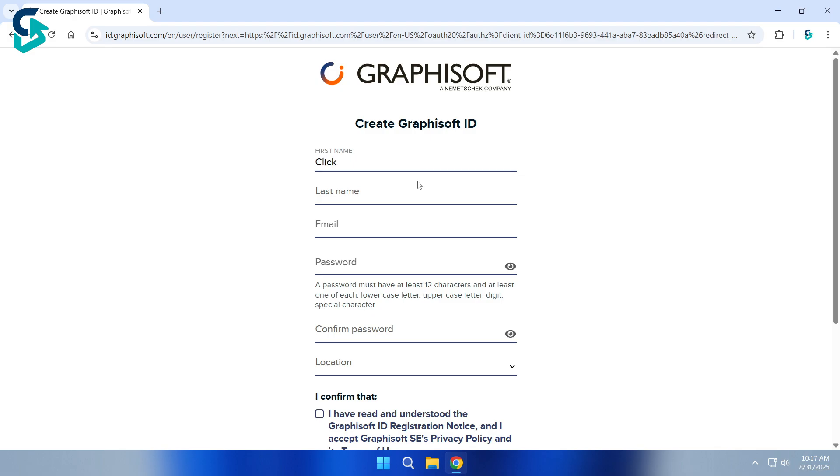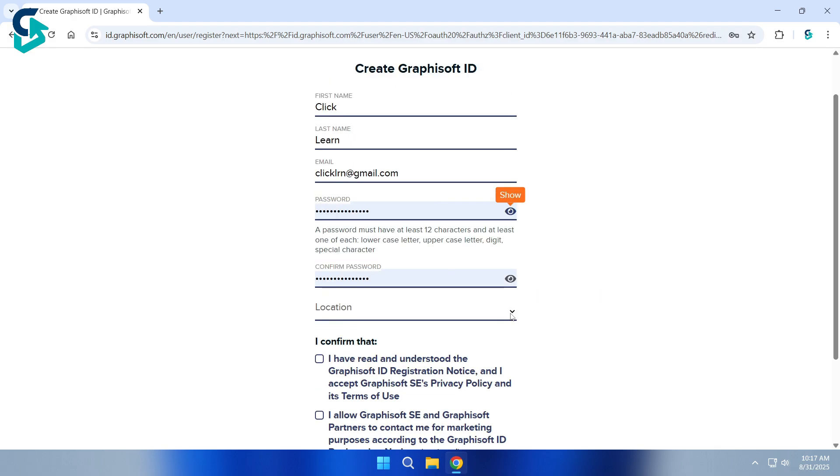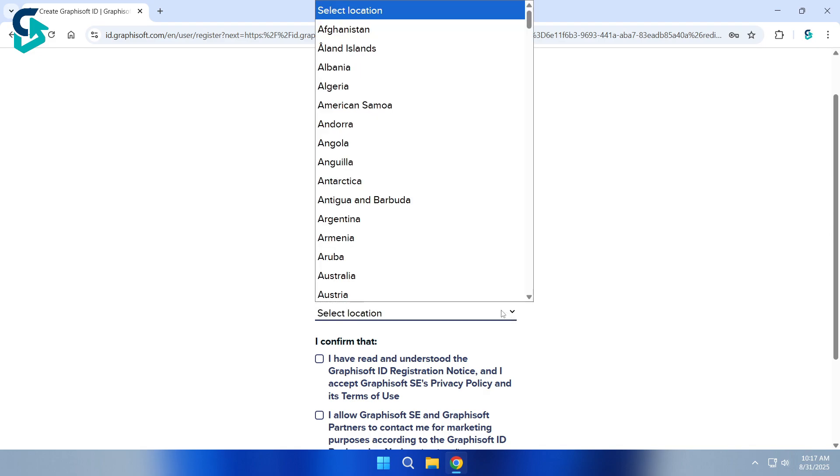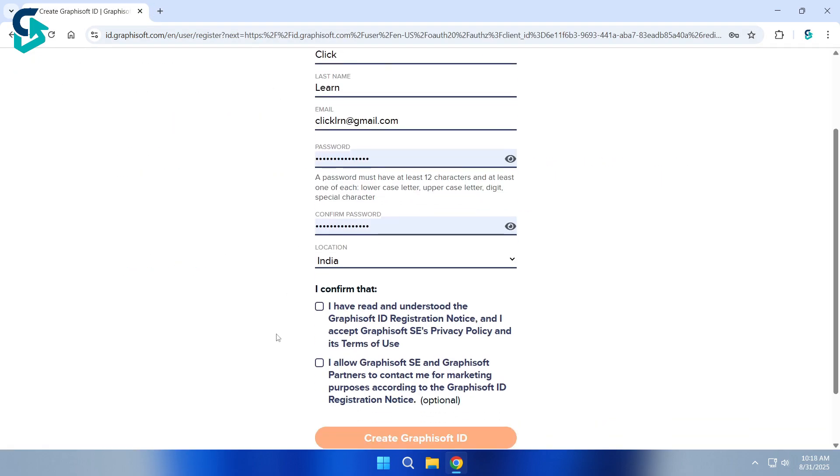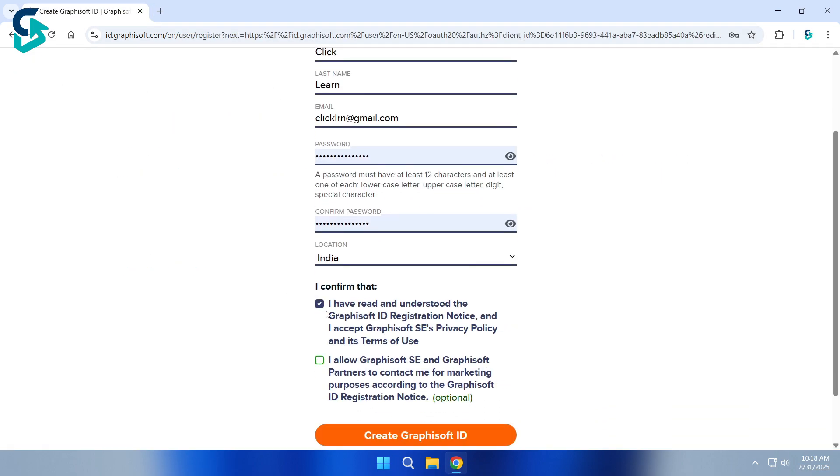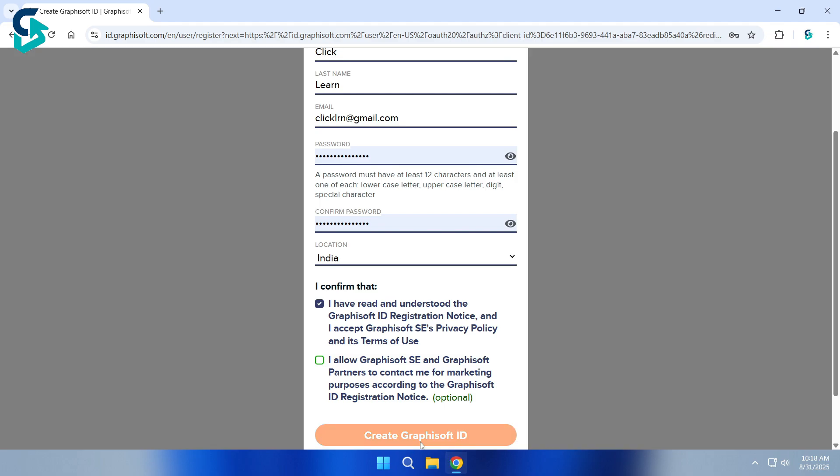Enter your first and last name, your email ID, and create a password. Confirm the same password again. Choose your location, accept the privacy policy and terms of use, and then click Create Graphisoft ID.